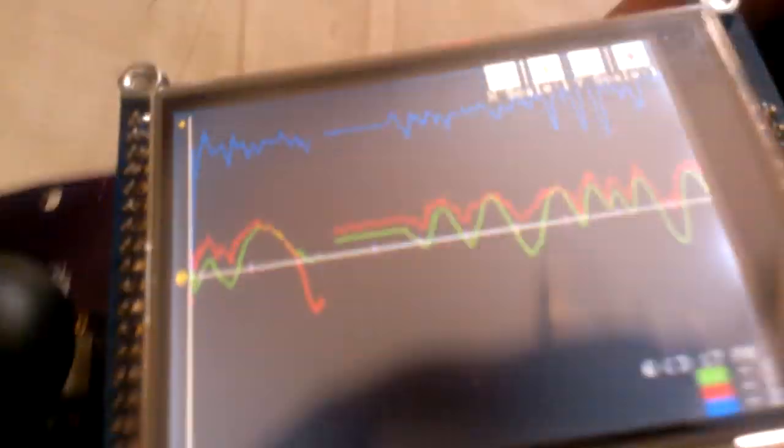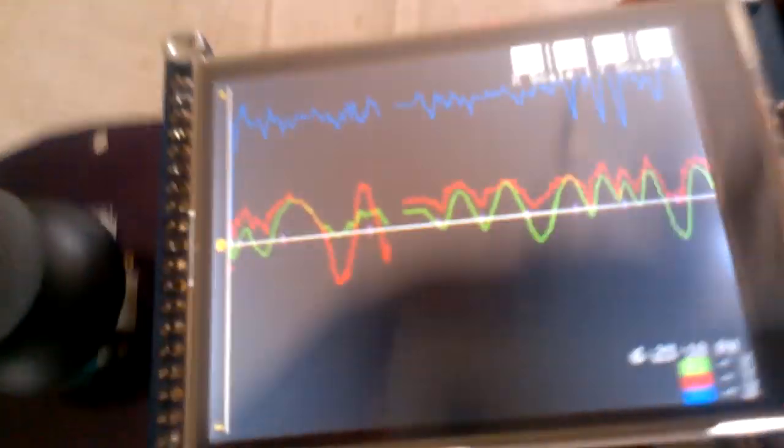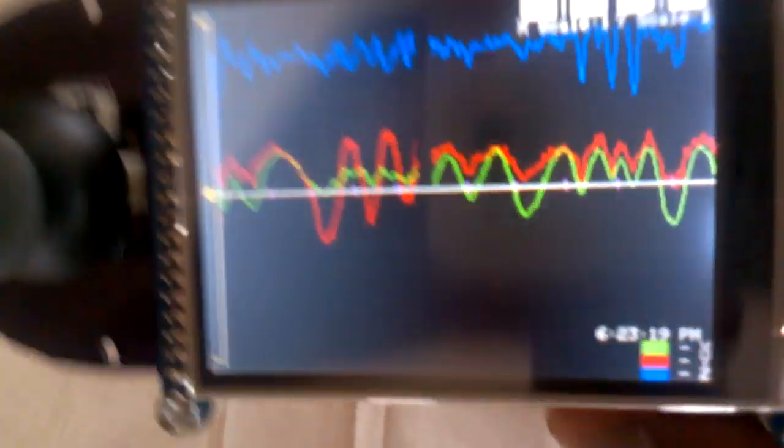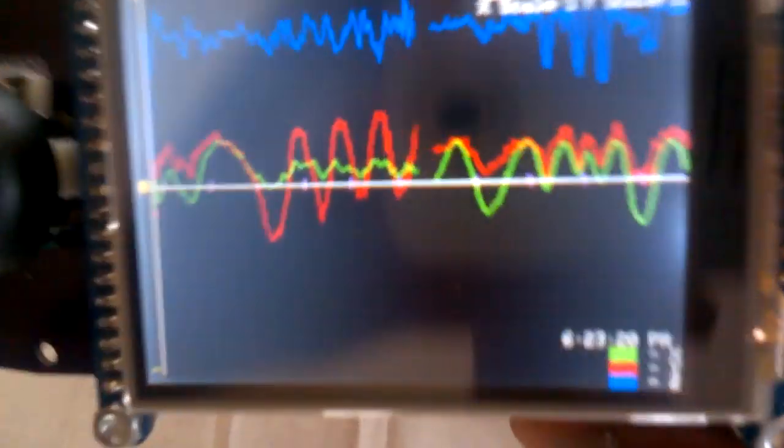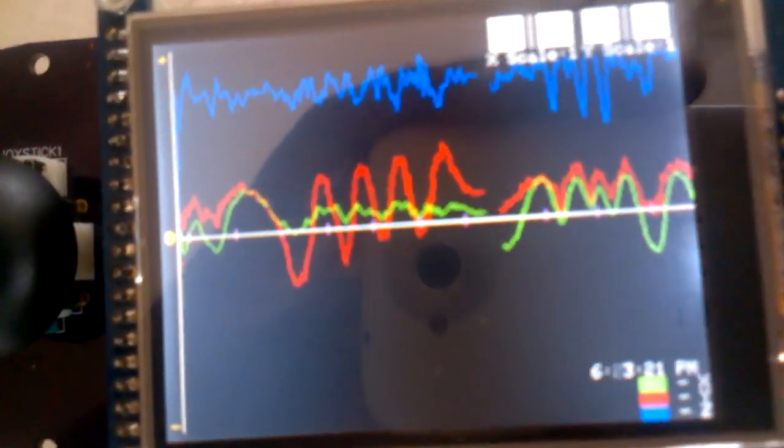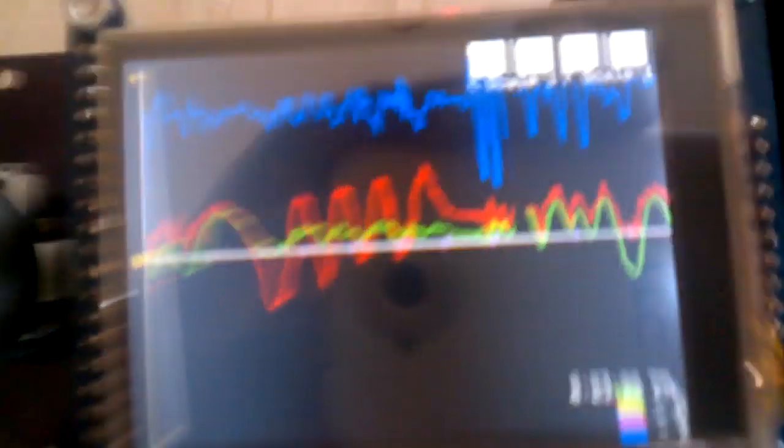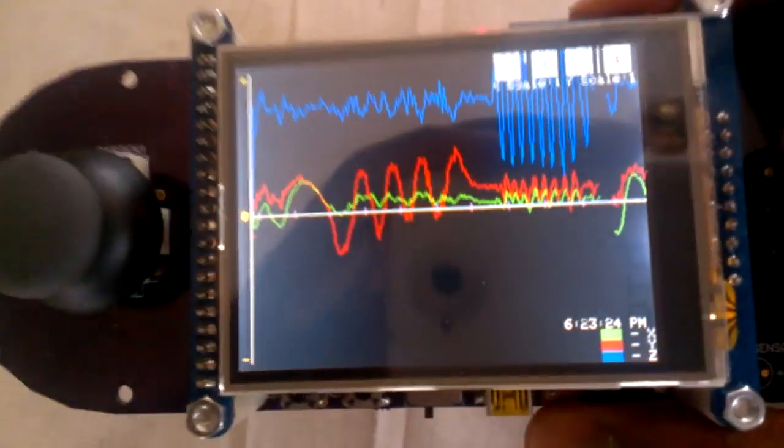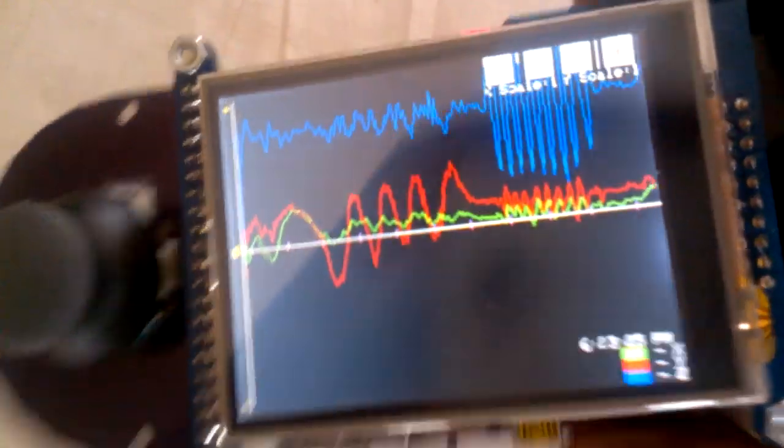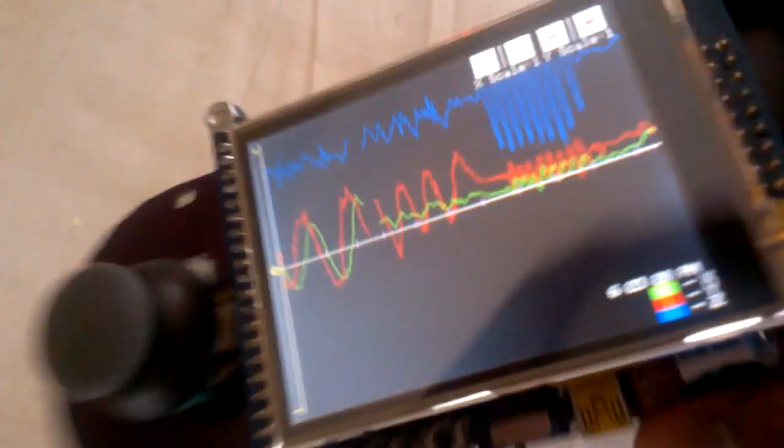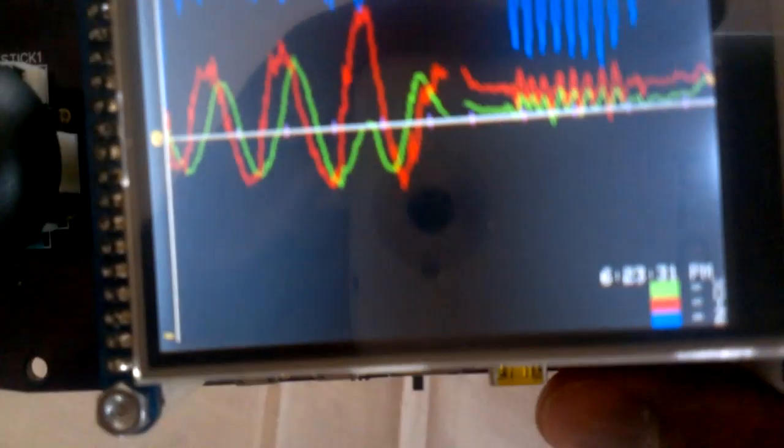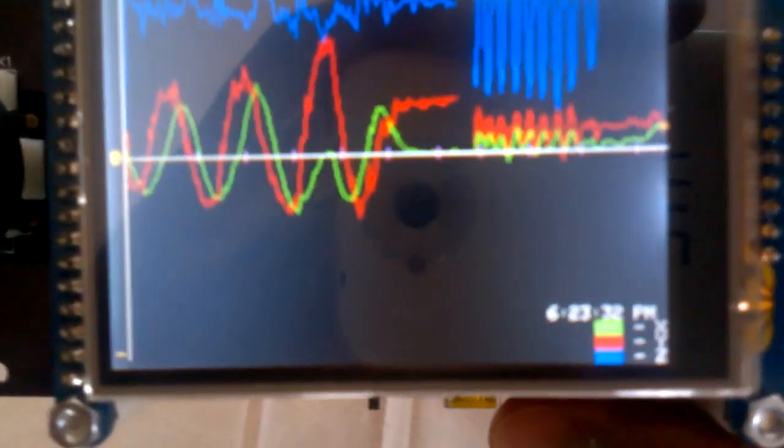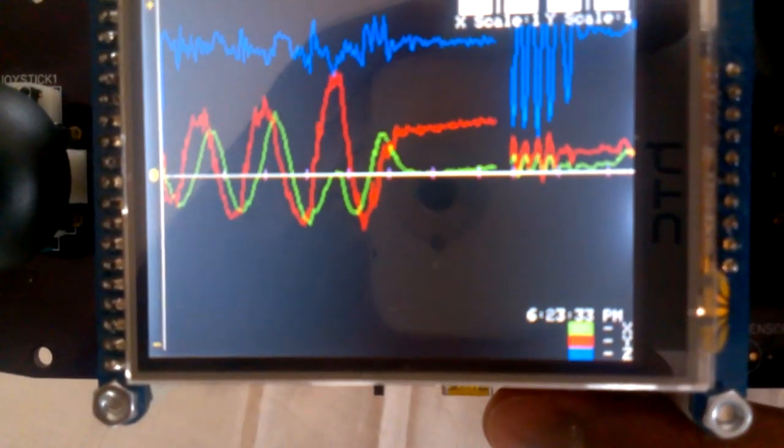And then if we move the board the other way, the red line is moving up and down, and then Z axis is up and down like that. So it's in real time, it's pretty fast, and you can see that it's graphing pretty well.